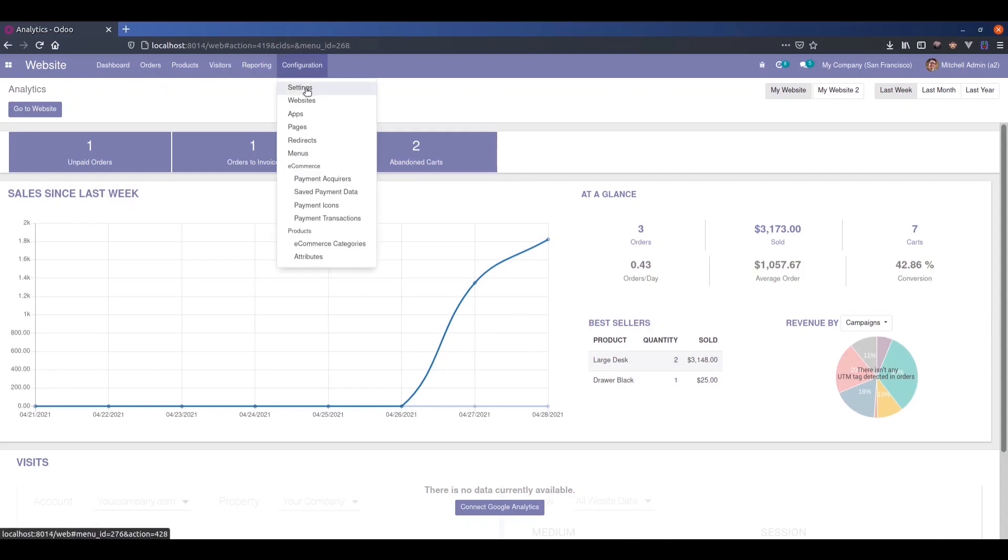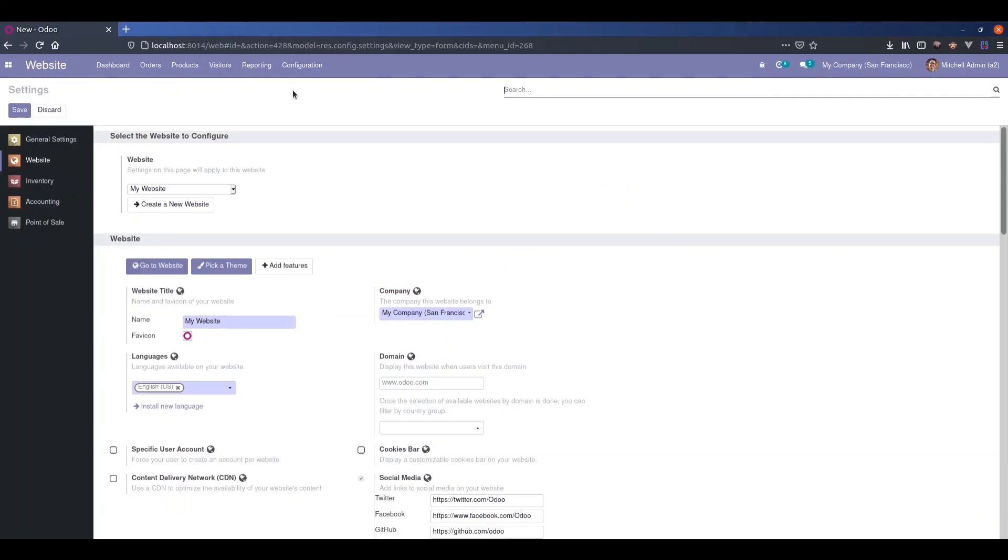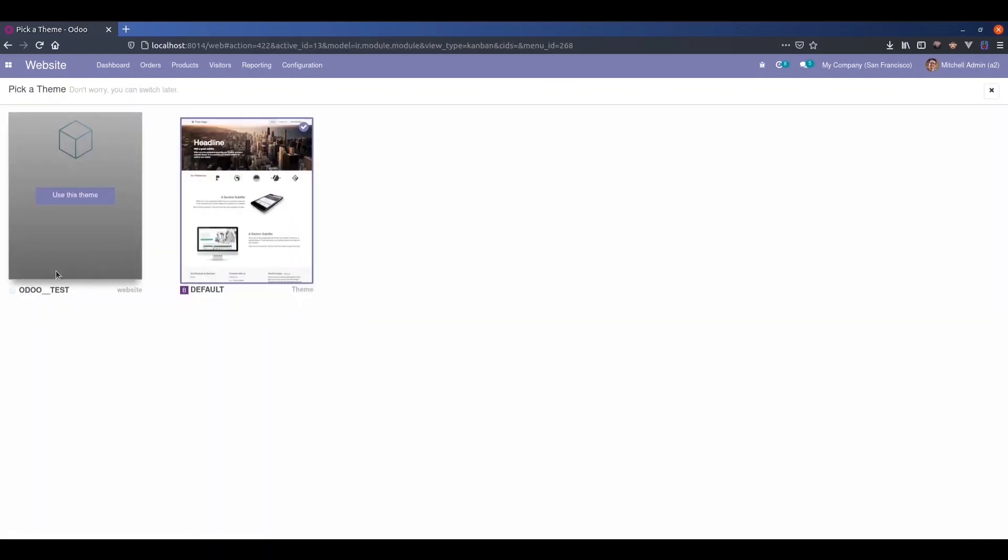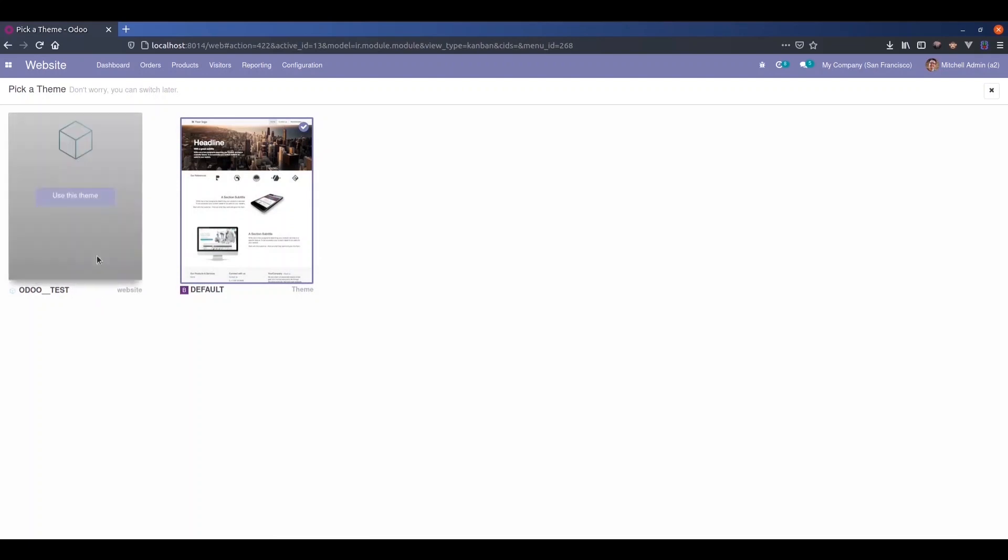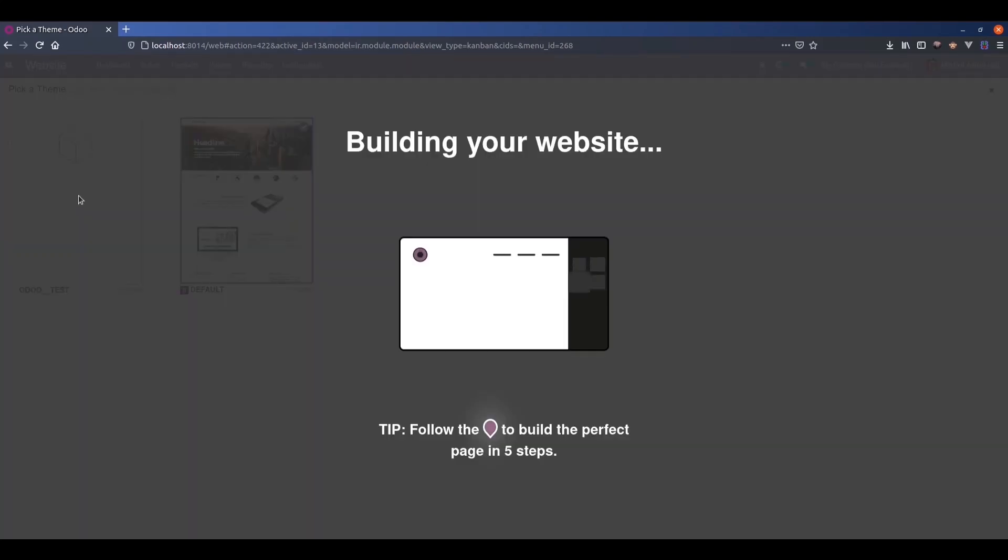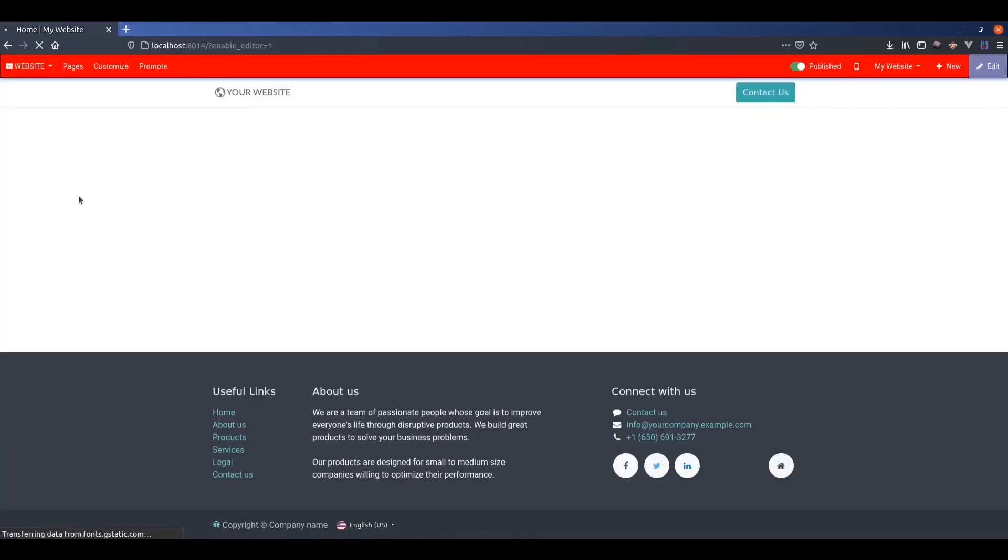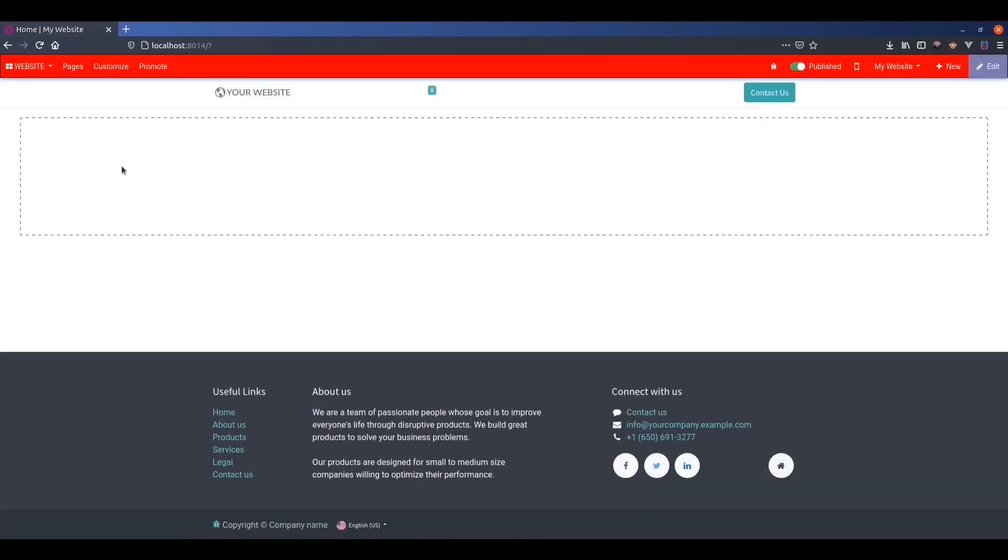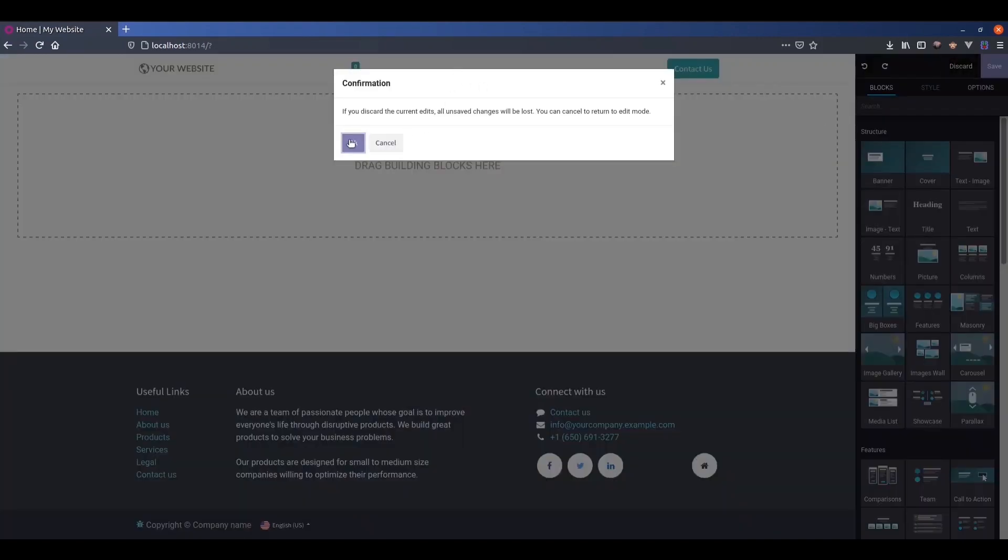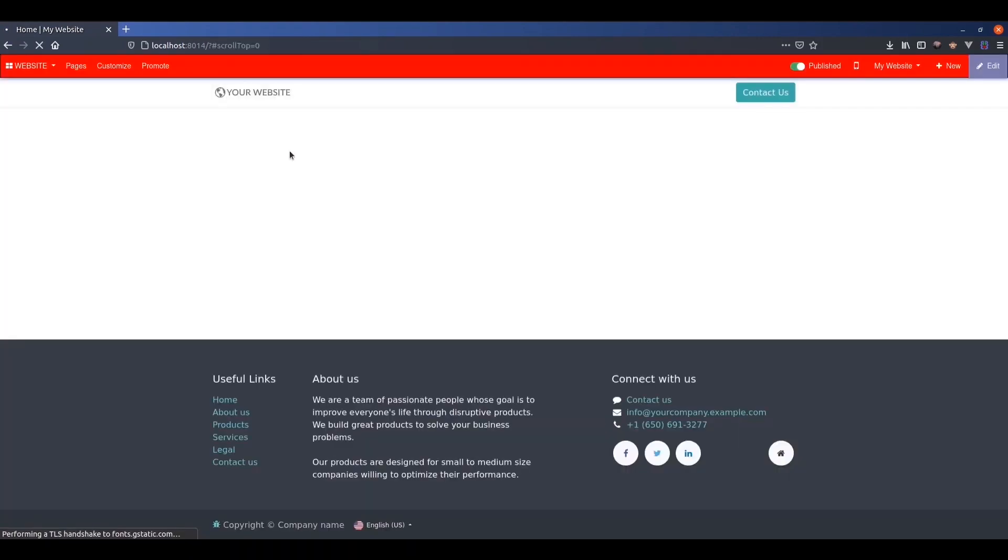Under the configuration, you can see the settings. Click on the pick theme button, and here we can see the custom theme we created. Just click on use this theme. You can see that the theme is now applied.